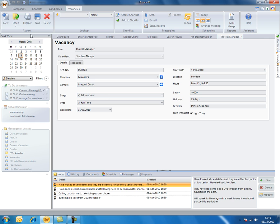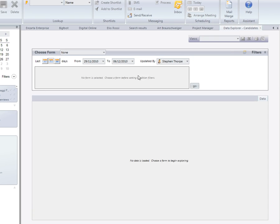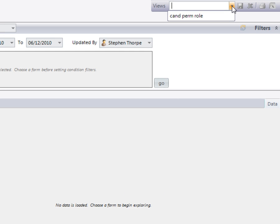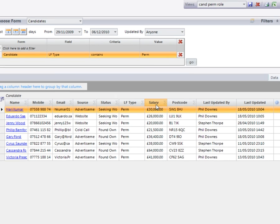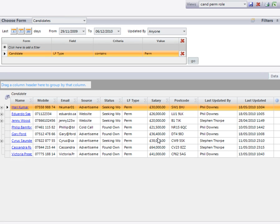when I come back in the next day I can select that view and it will update it with any live data.